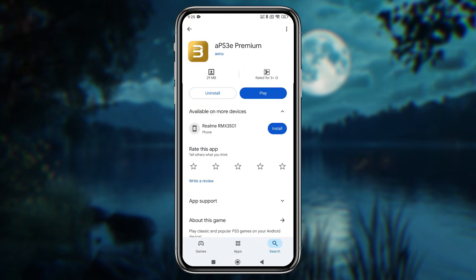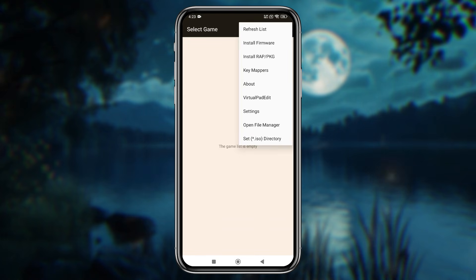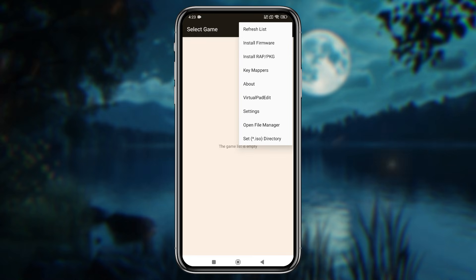After installation, you might wonder what's different from the original APS3E version. The interface looks familiar, but one big improvement is that they've finally added a game directory option. In the previous version, we had to manually select each PKG file one by one.